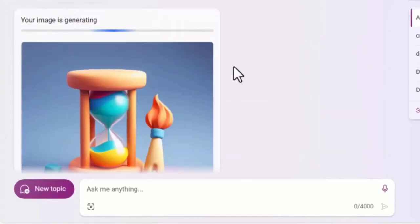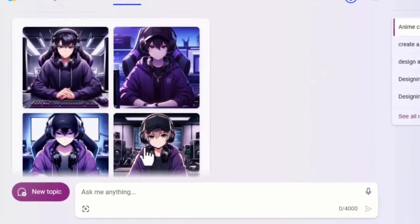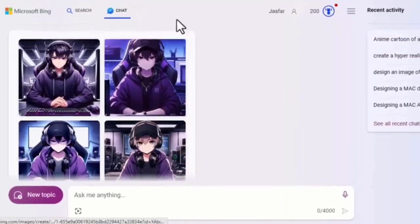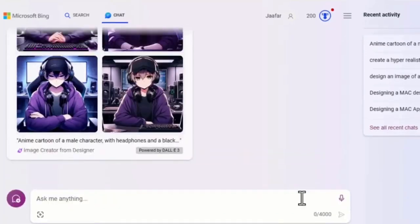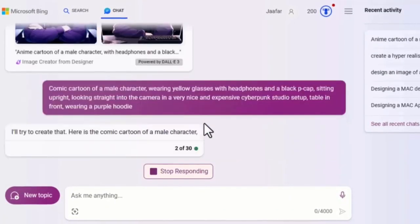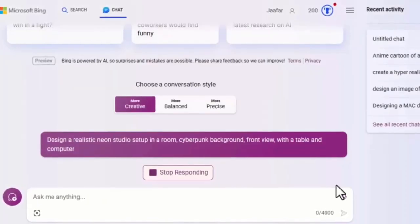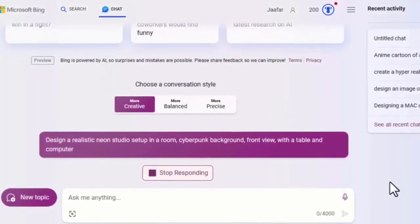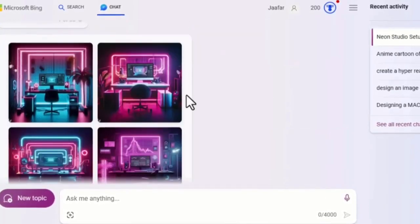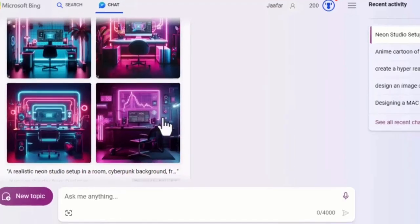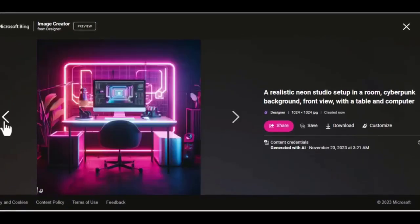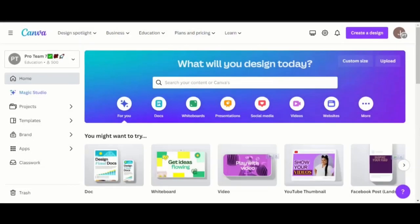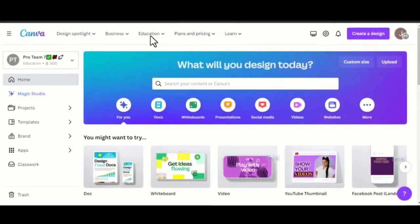In a matter of seconds, the tool will create an amazing character for you. If you are not okay with the results, feel free to ask the tool to generate other variations for you until you get the perfect ones. Open a fresh chat again and ask the tool to create a very nice Studio Neon or Cyberpunk background for you. Feel free to generate as many images as you can until you find a perfect one. Once your character image and background are ready,